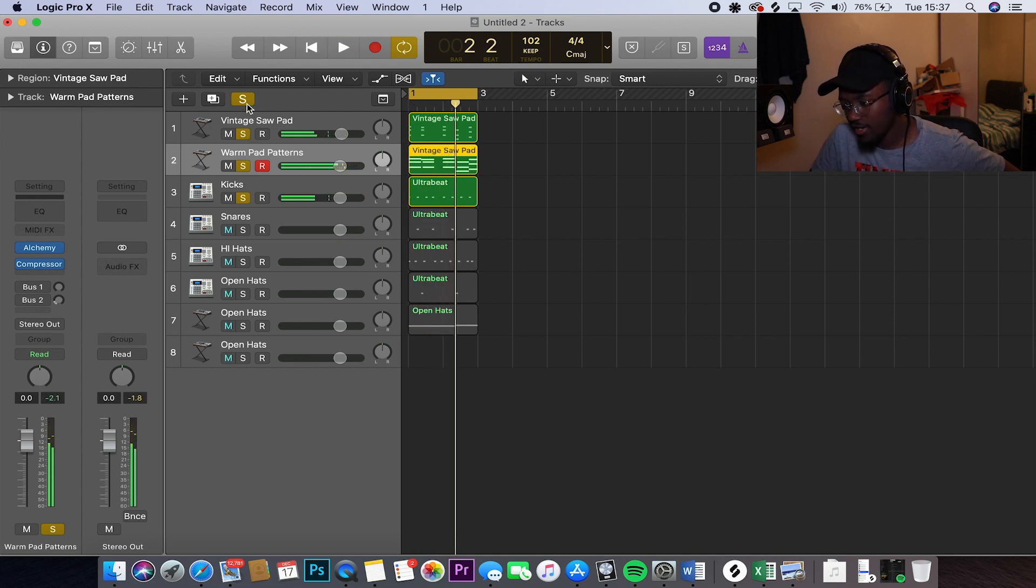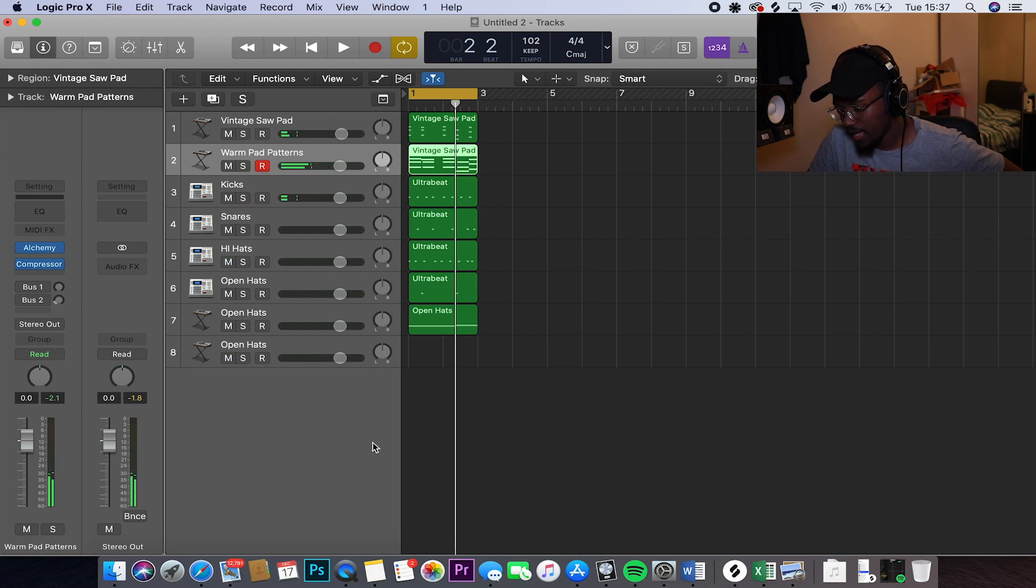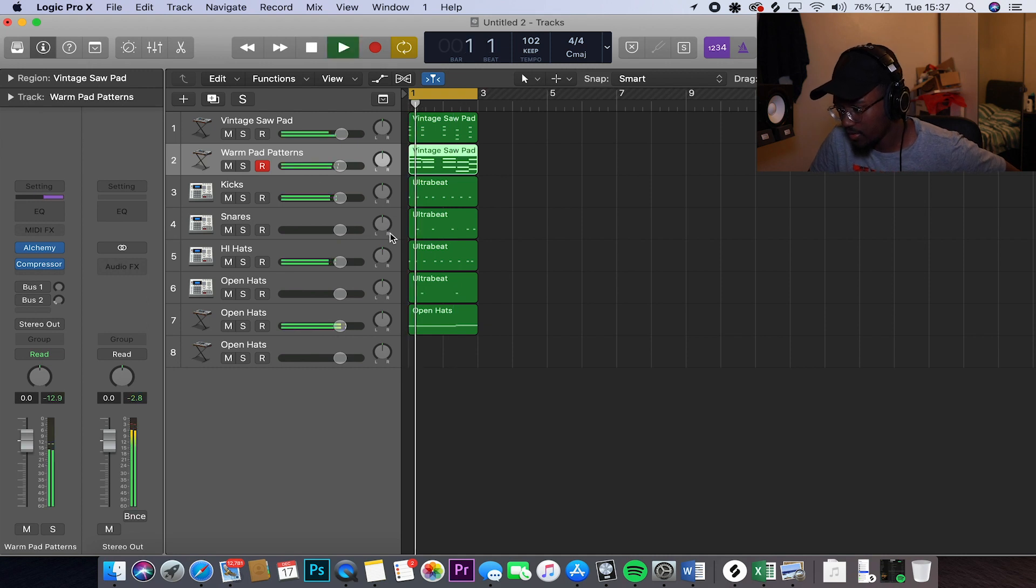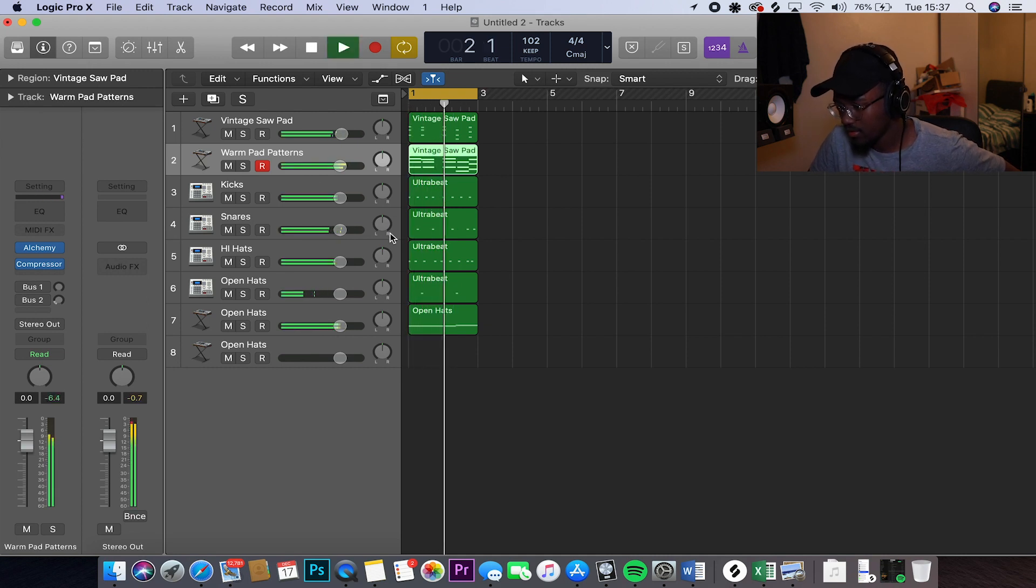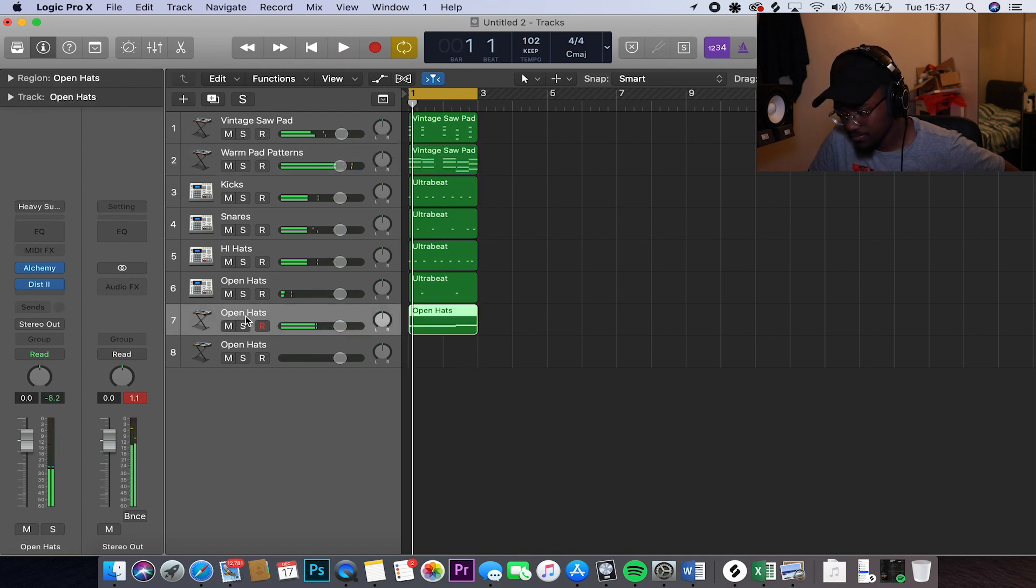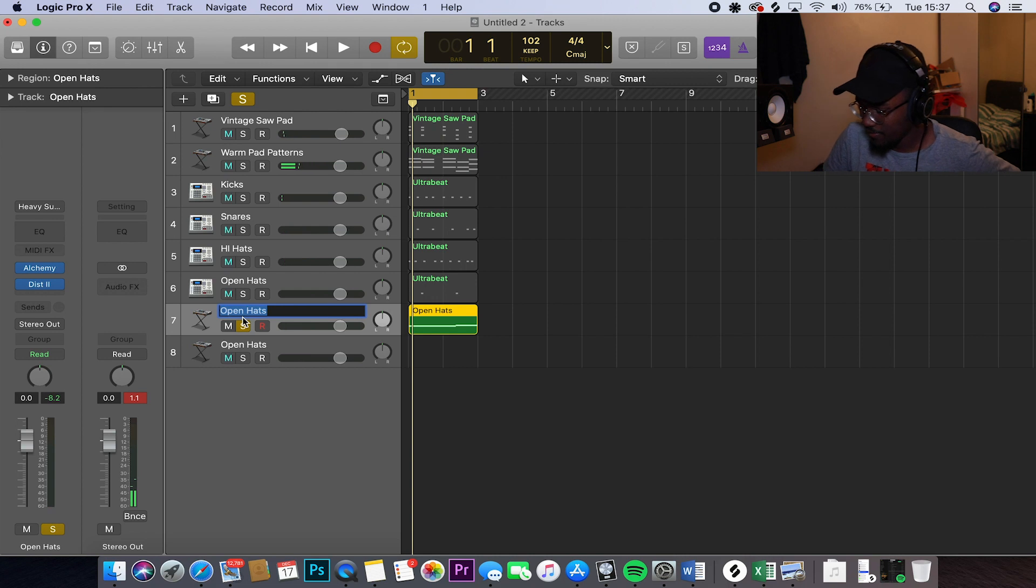So now everything should sound like this. So that's what I really changed to the beat. And I just thought it sounded a little better. So the whole thing should sound like this now. Alright. Sorry. I forgot. So with the bass, let me rename this so it's easier, it makes more sense.